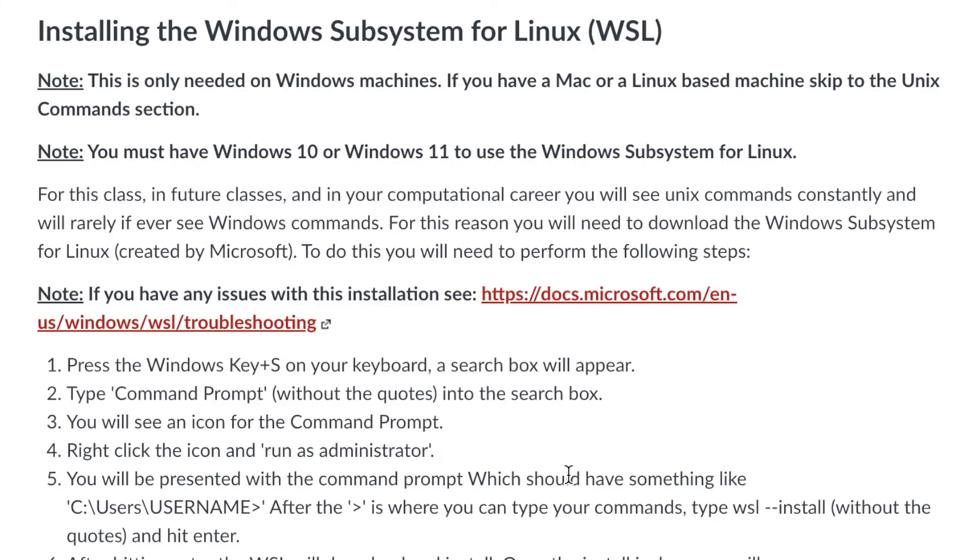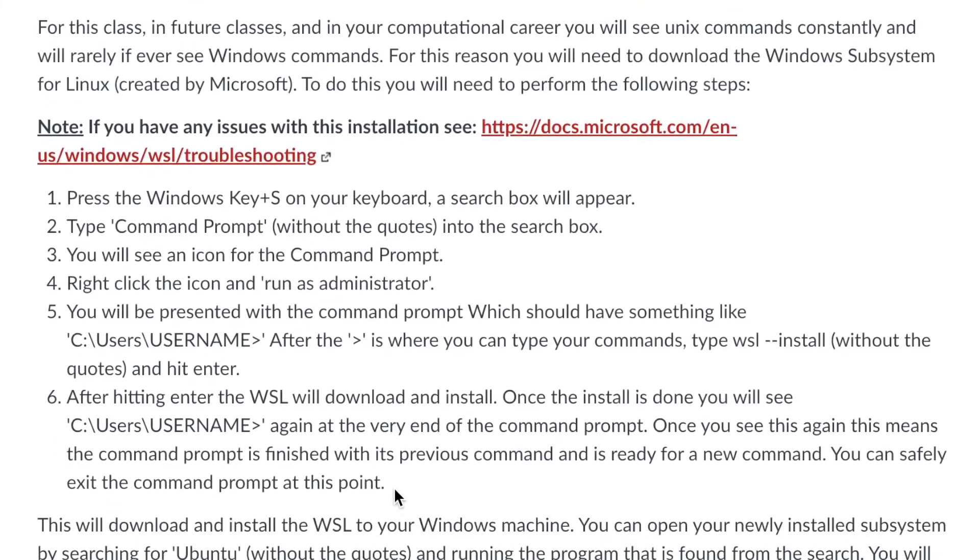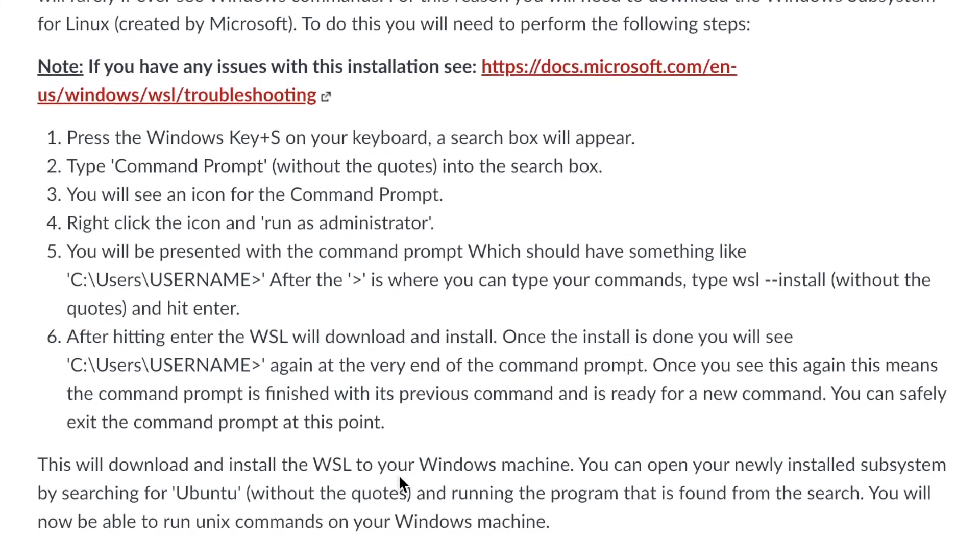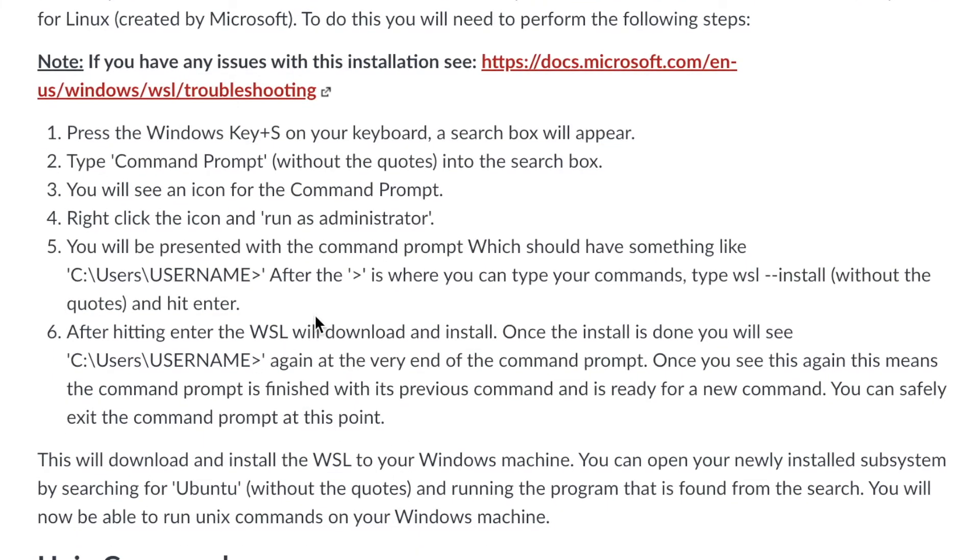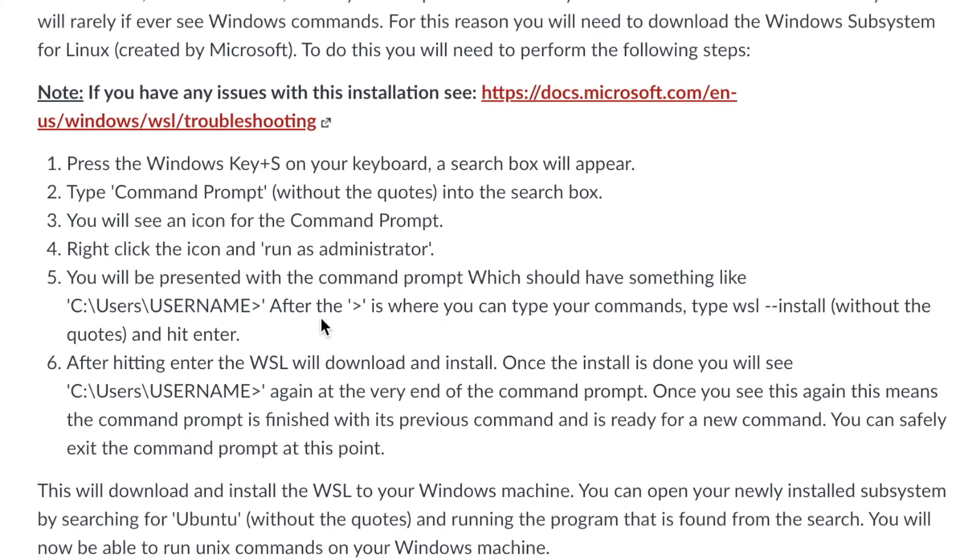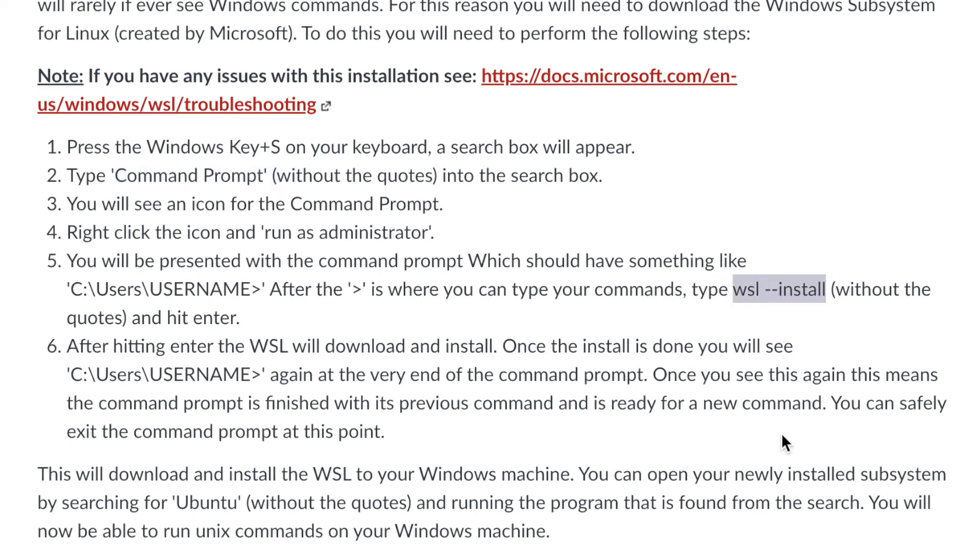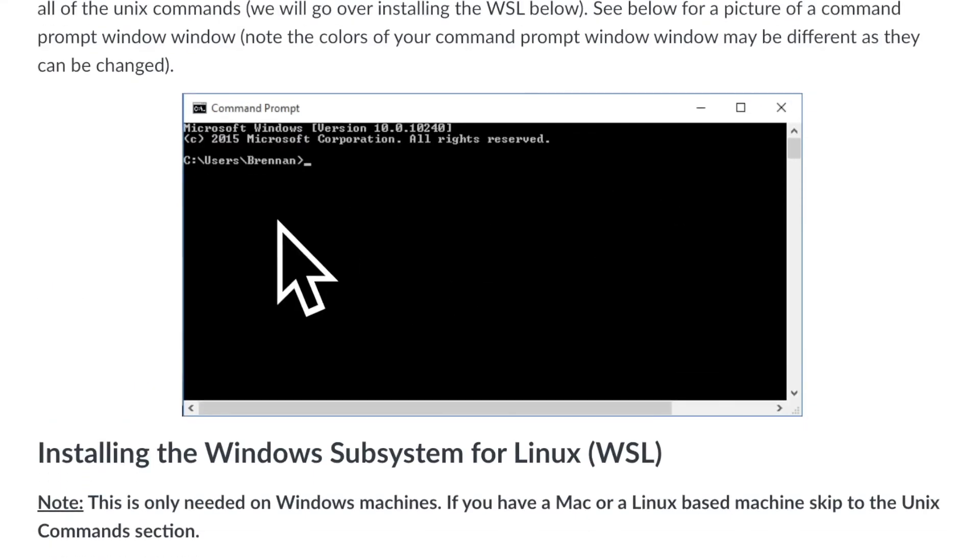So I do not actually have a Windows machine, so I can't go through these steps with you. But I can give you these steps and tell you it's actually pretty simple. I've done this before on a Windows machine. I don't currently have one. But you're just going to go to your command prompt and type in this command right here, wsl --install. There's going to be a space in between here. So wsl --install. And then hit enter into your command prompt window.